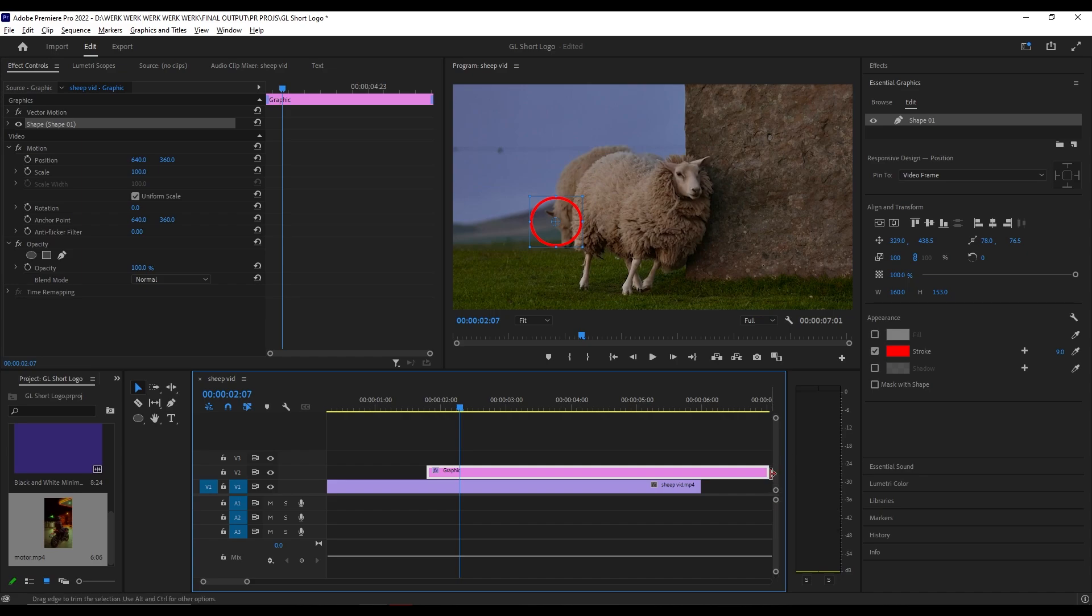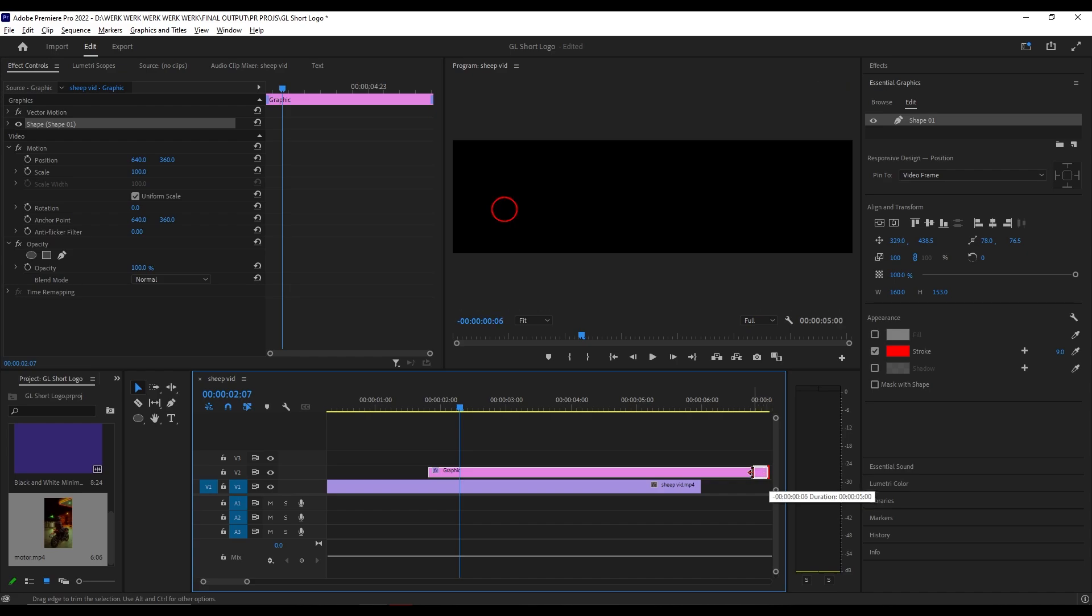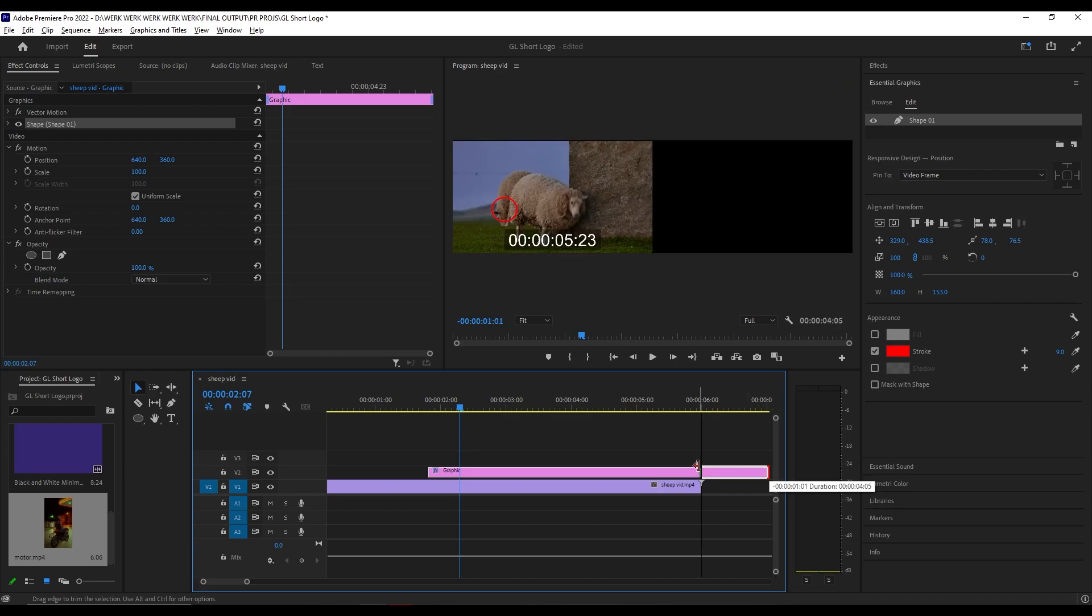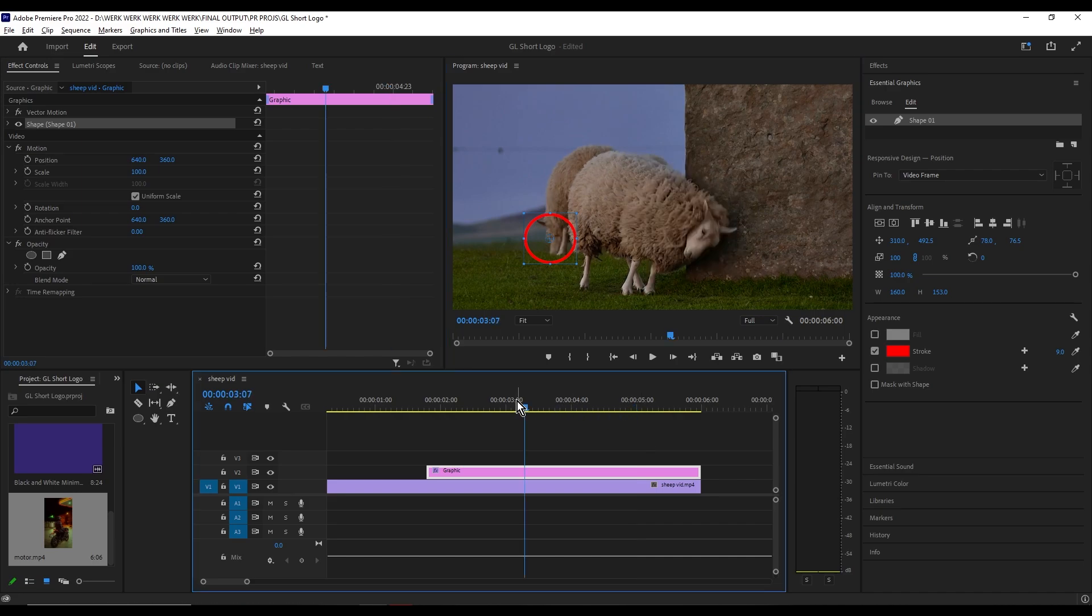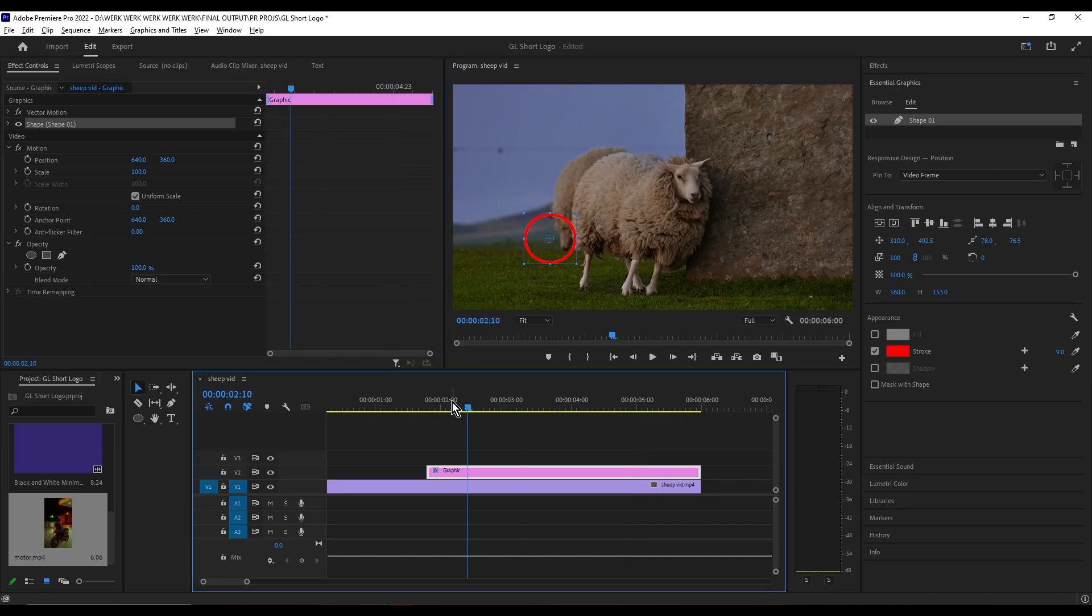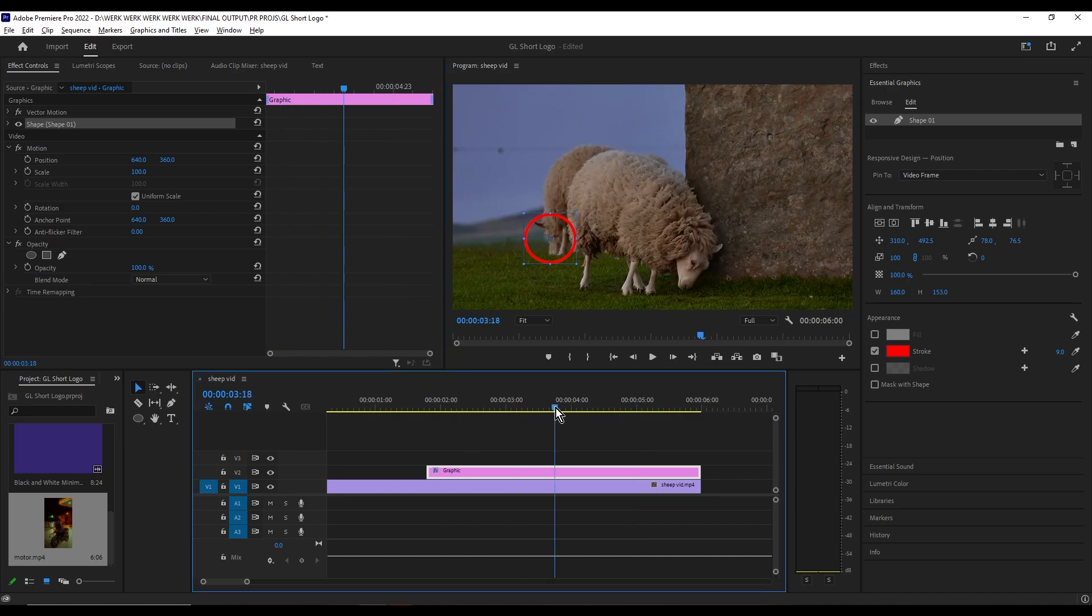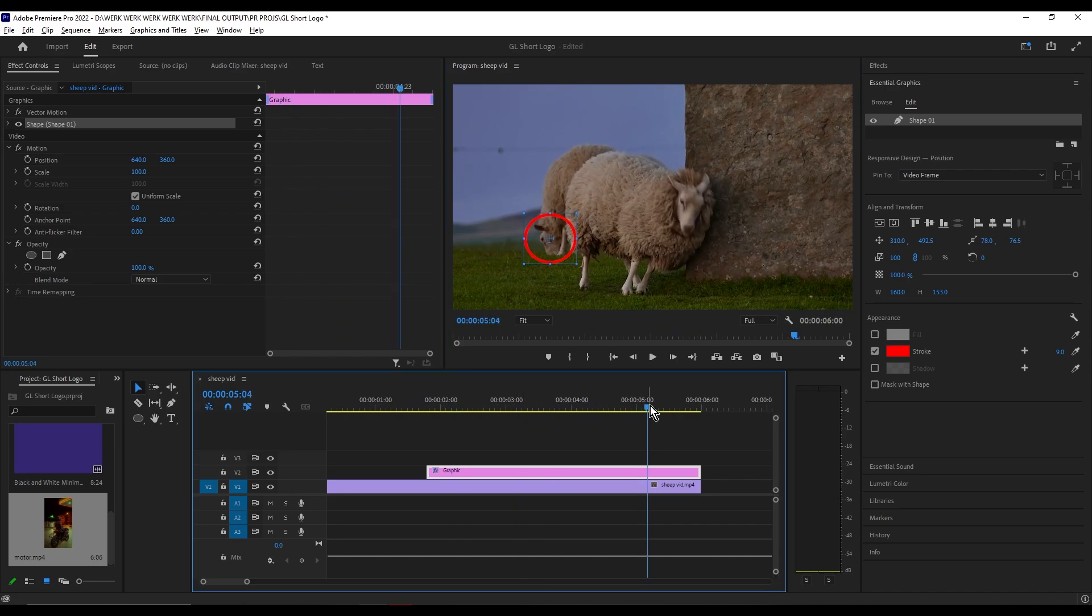Now to make the circle more appealing, we're going to add a fade in and out effect. Go to the effects panel and search for cross dissolve.